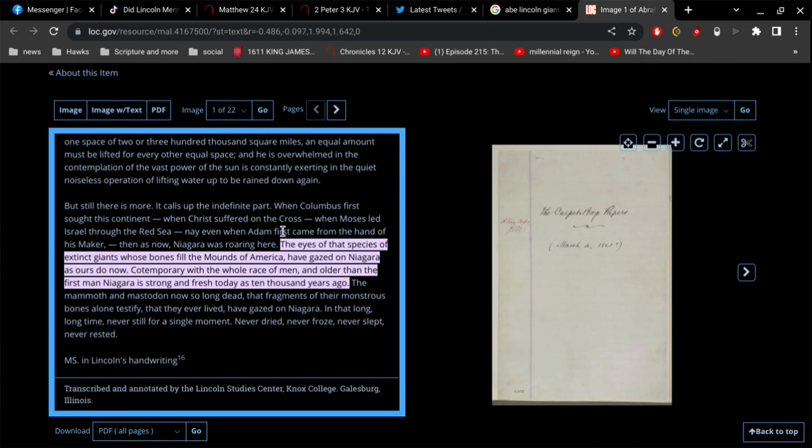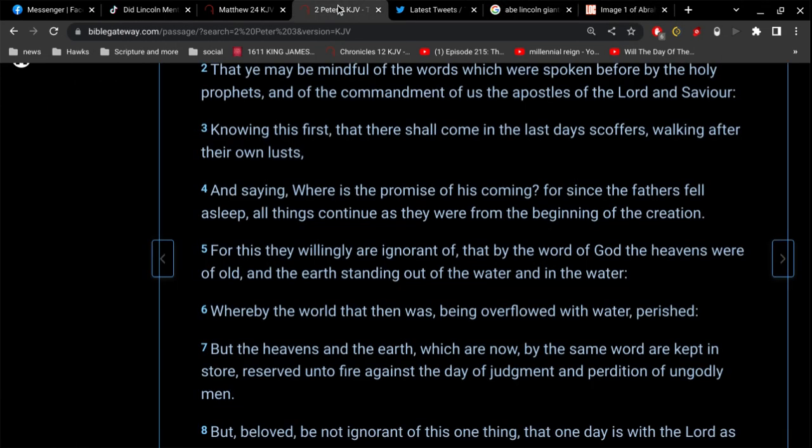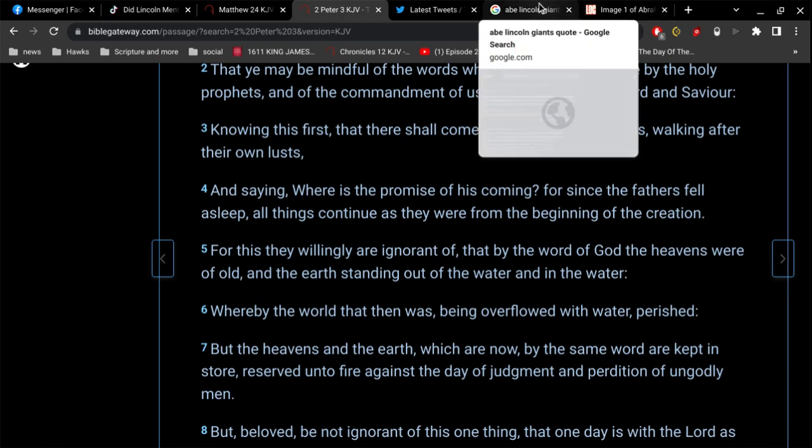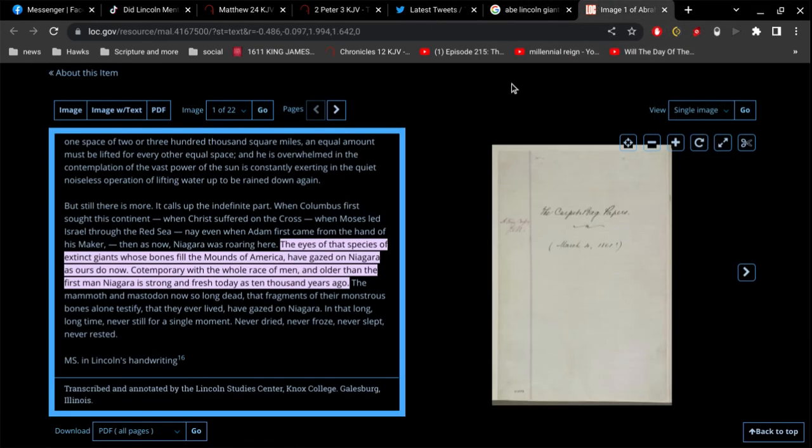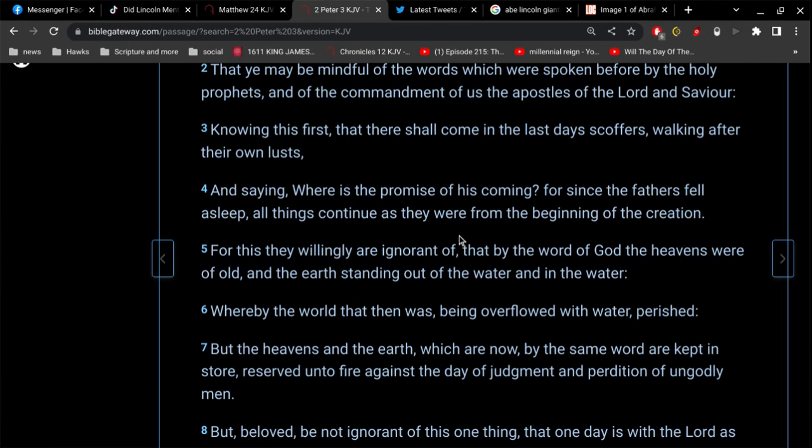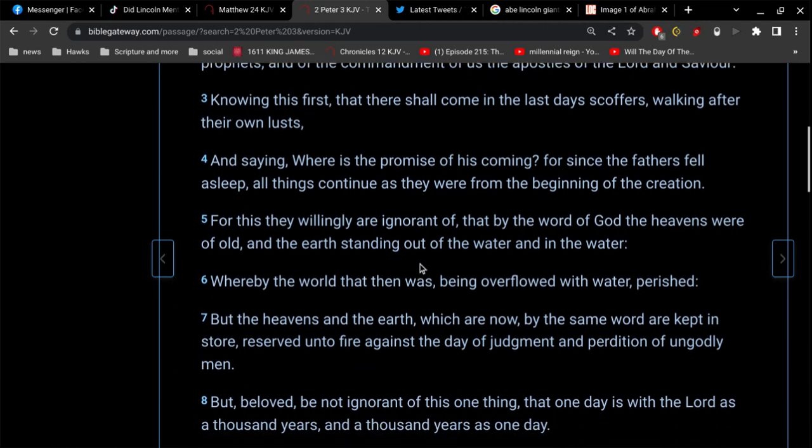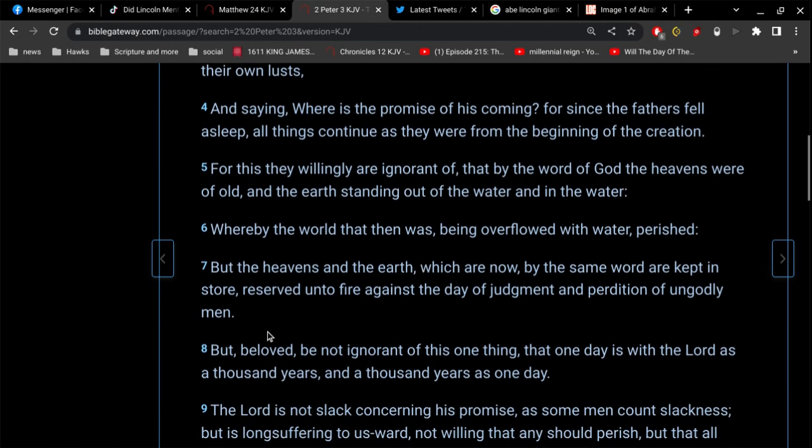That all things continue as they were from the beginning of creation. Even when Adam first came from the hand of his maker, then as now, all things continue as they were from the beginning of creation. So he's saying the same thing that Peter's warning us about. For this they are willingly, for this they willingly are ignorant of, that by the word of God the heavens were of old, and the earth standing out of the water and in the water, whereby the world that then was being overflowed with water, perished. But the heavens and the earth which are now, by the same order, kept in store, reserved unto fire against the day of judgment and perdition of ungodly men.